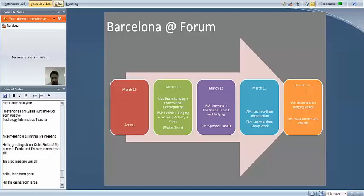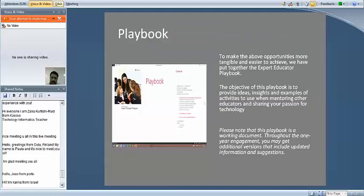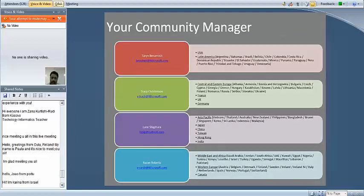We're getting a question — can we move to the slide with the contact details of the community managers so participants can copy the emails? Absolutely. You will receive emails from us, so you can feel free to wait until you get that. But of course, always feel free to contact us if you need anything. As we go on throughout the year, we want to make sure we're giving you what you need, and we'll be asking for your input on types of activities, information you need, or special guest speakers you'd want to hear from.